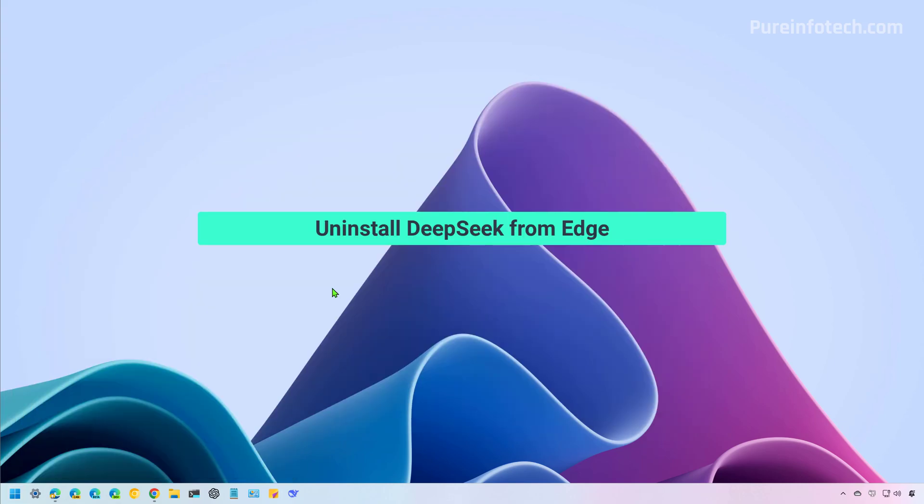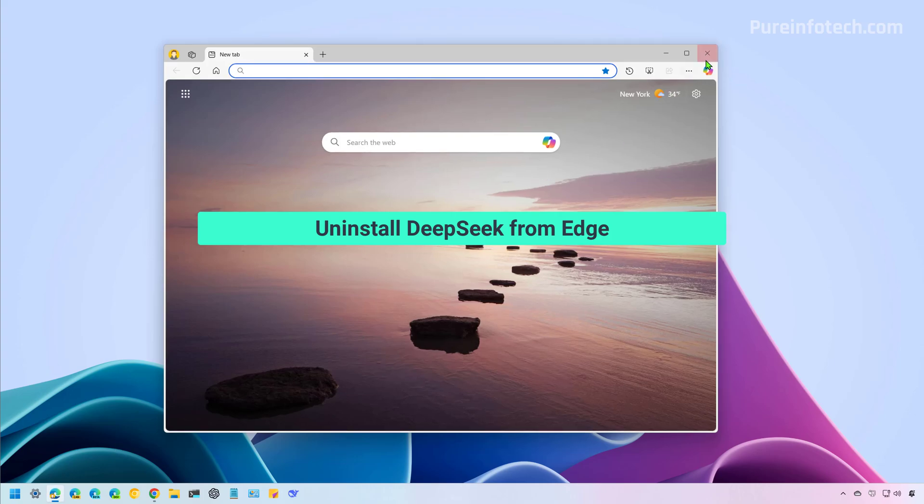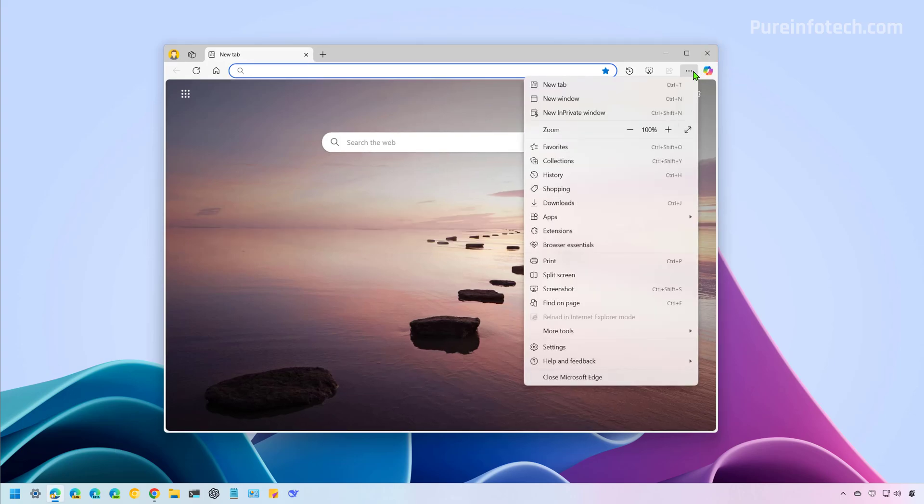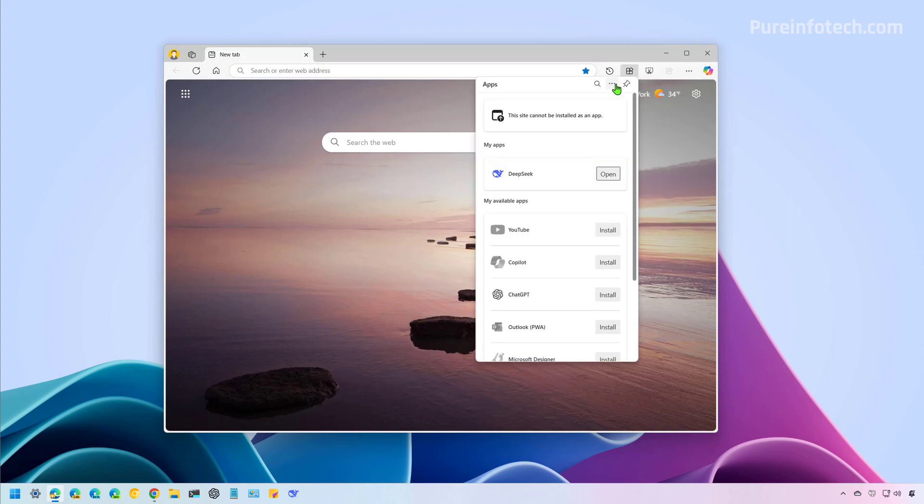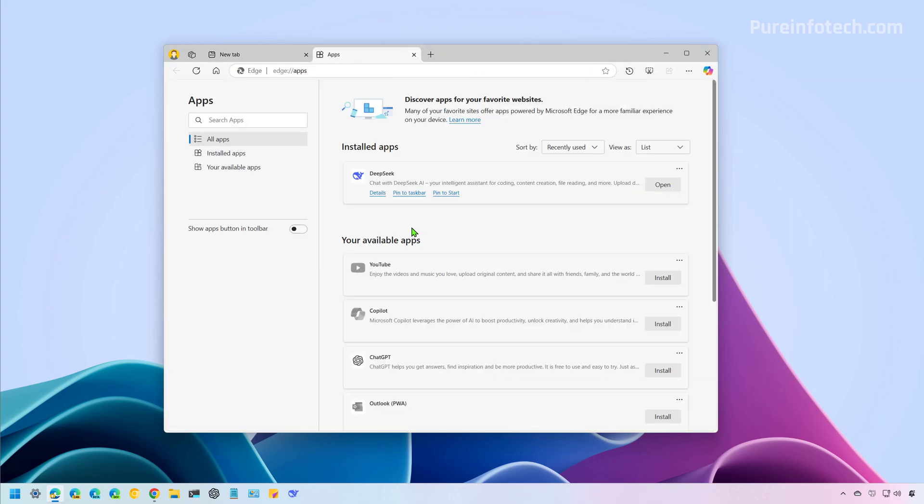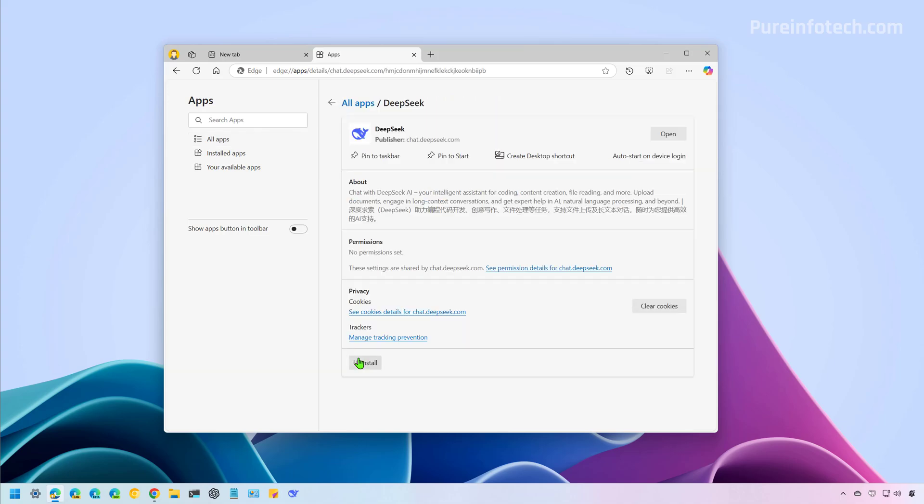Now, if you no longer want to use this application, what you can do is open Microsoft Edge and then go to the main menu, go to Apps, and then View Apps. From here, open the menu and click on Manage Apps. Then click on Details and then click the Uninstall button.